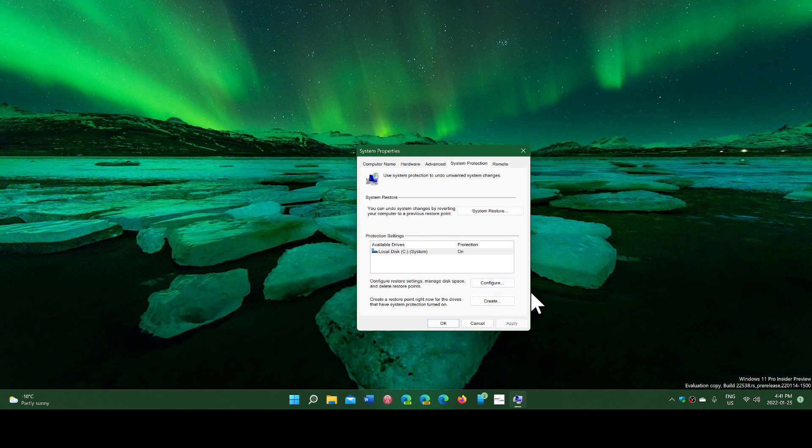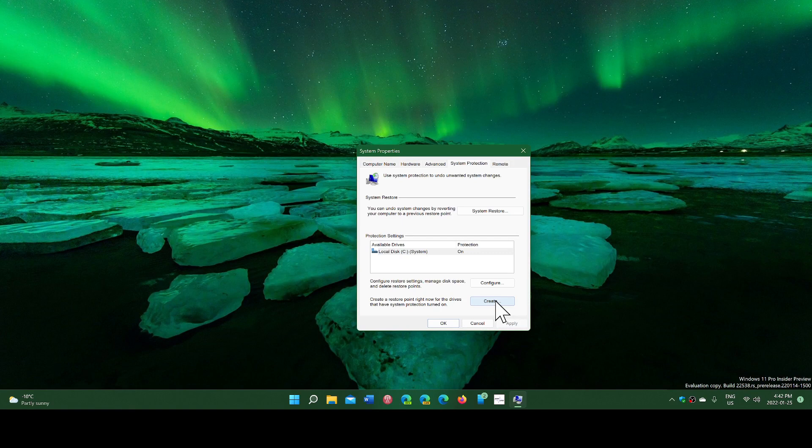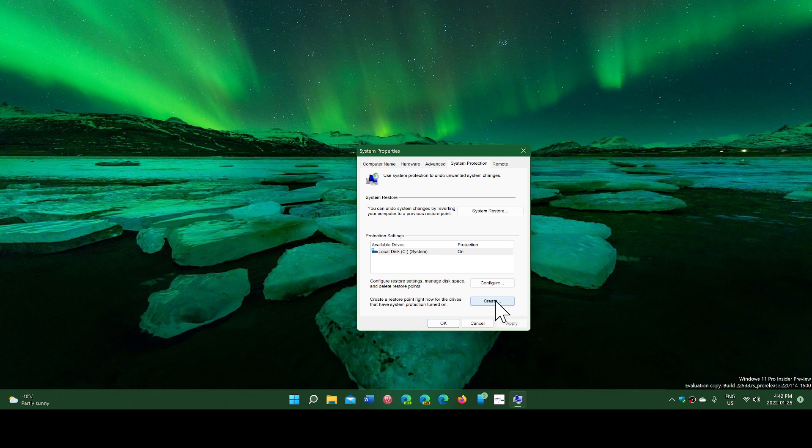One of the questions that I get from time to time, and I got it just recently, is should I create a restore point every time I do modifications, every time I install something new or make changes?